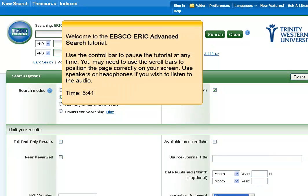Welcome to the EBSCO ERIC advanced search tutorial. Use the control bar to pause the tutorial at any time. You may need to use the scroll bars to position the page correctly on your screen. Use speakers or headphones if you wish to listen to the audio.